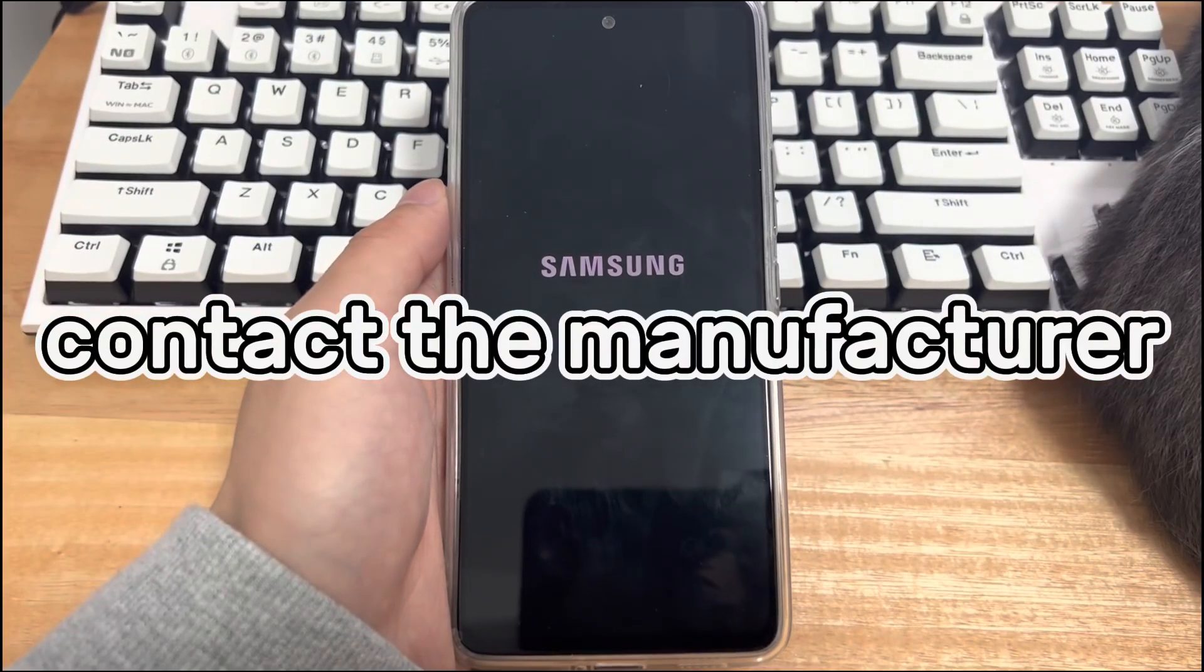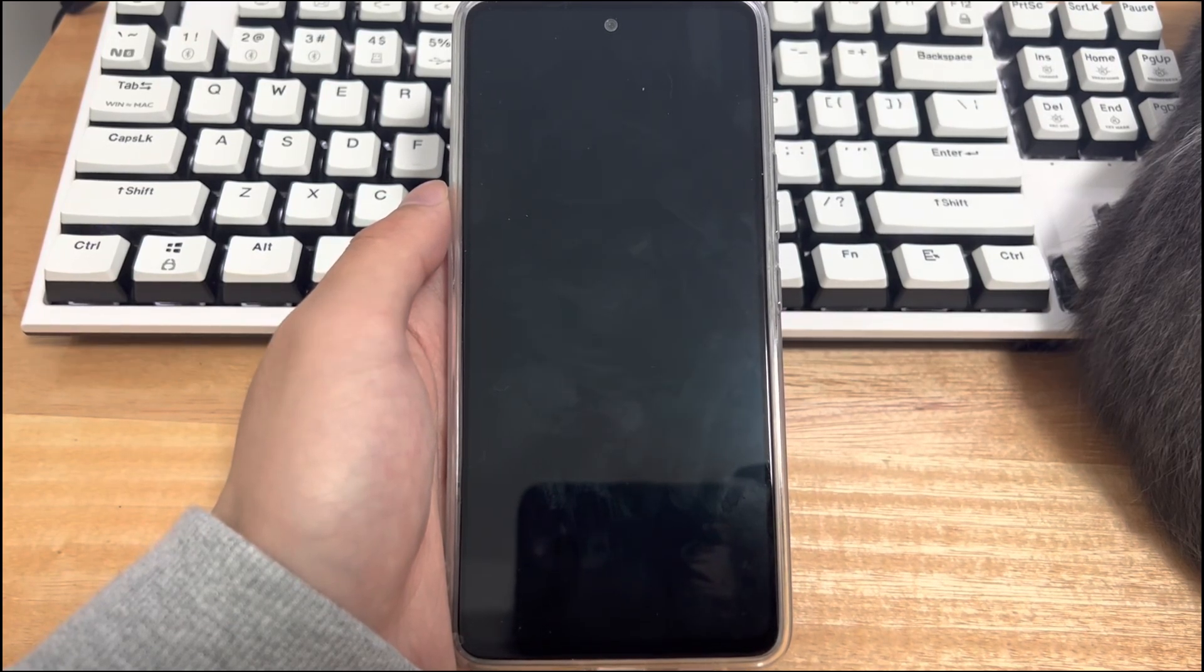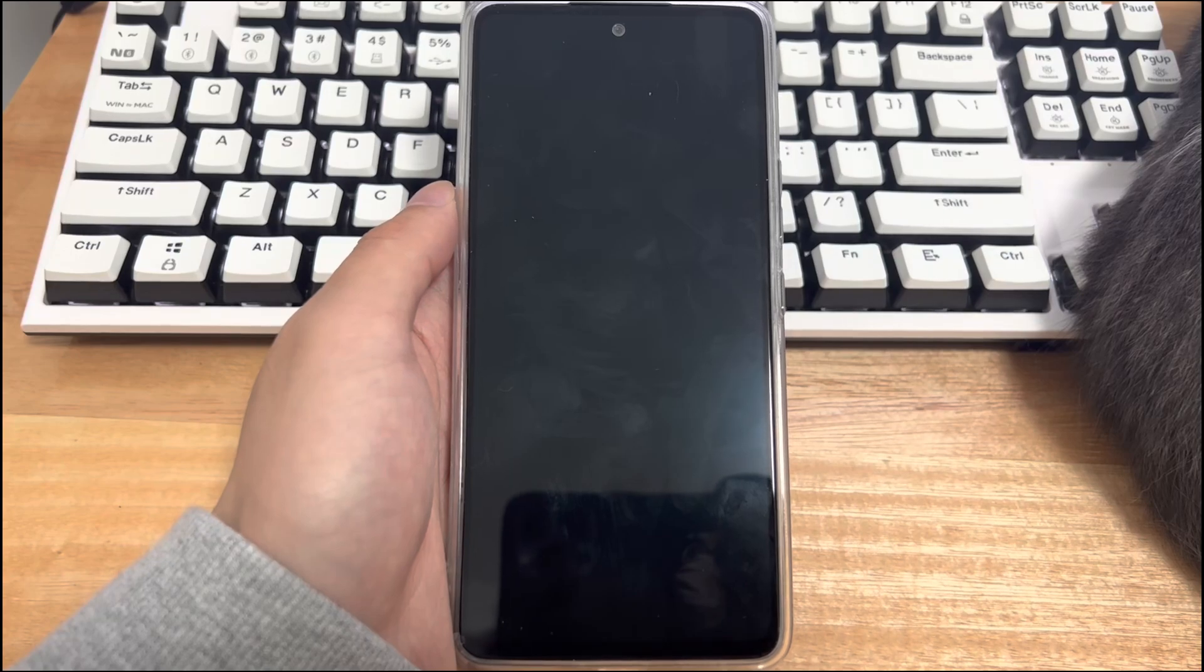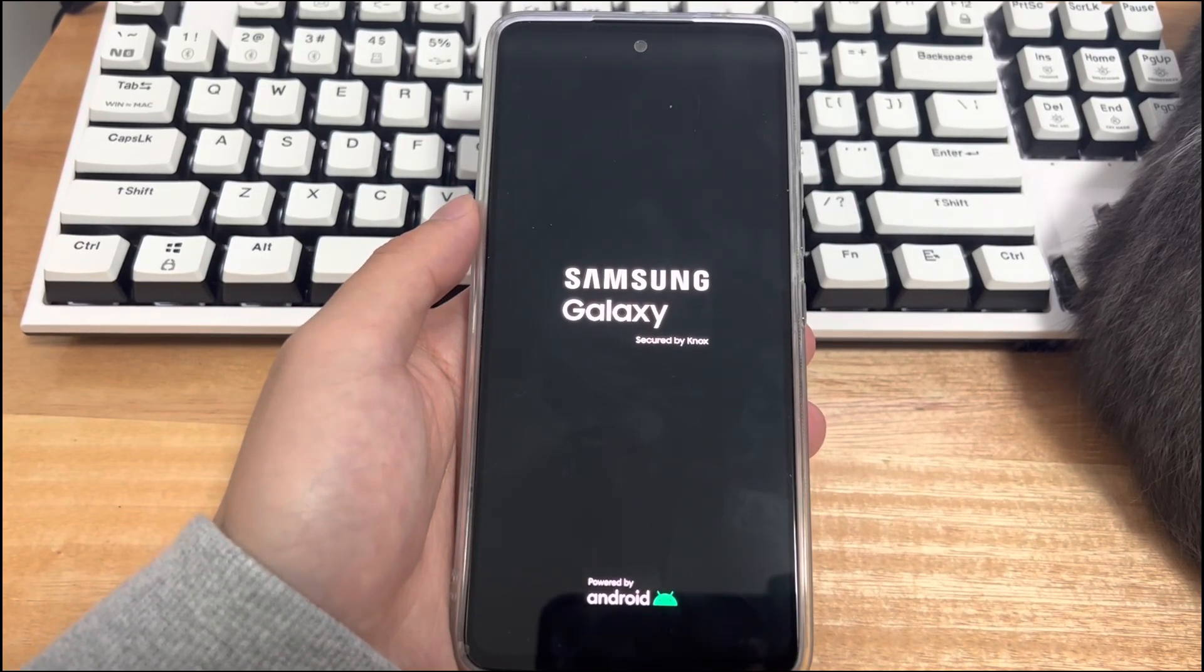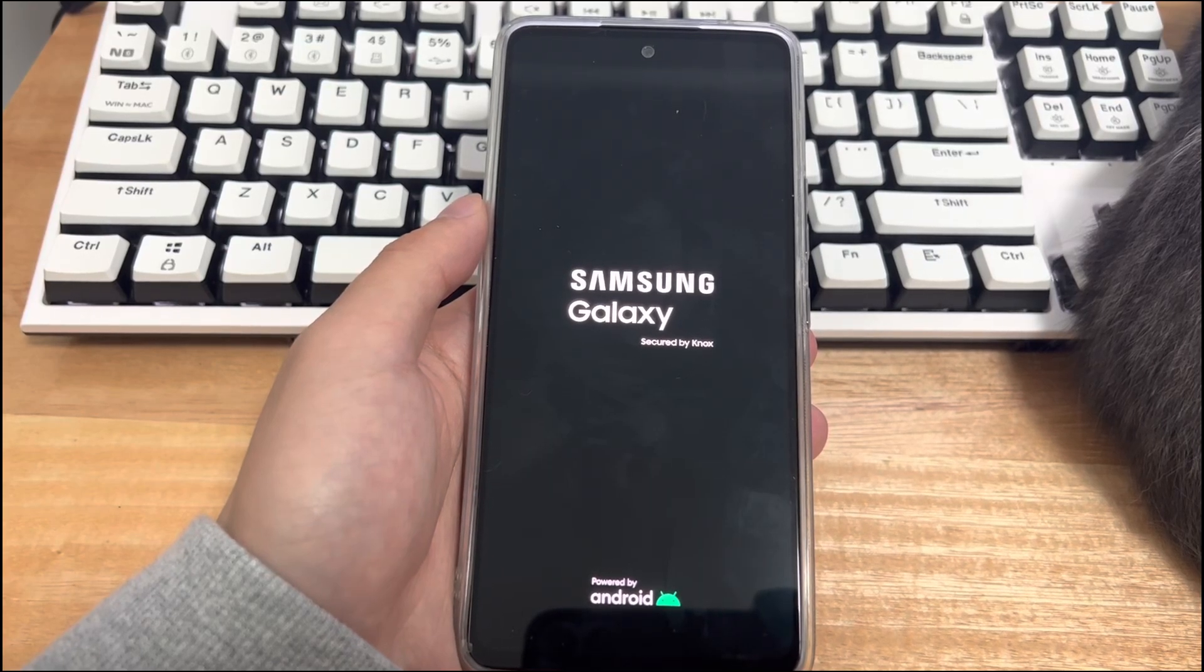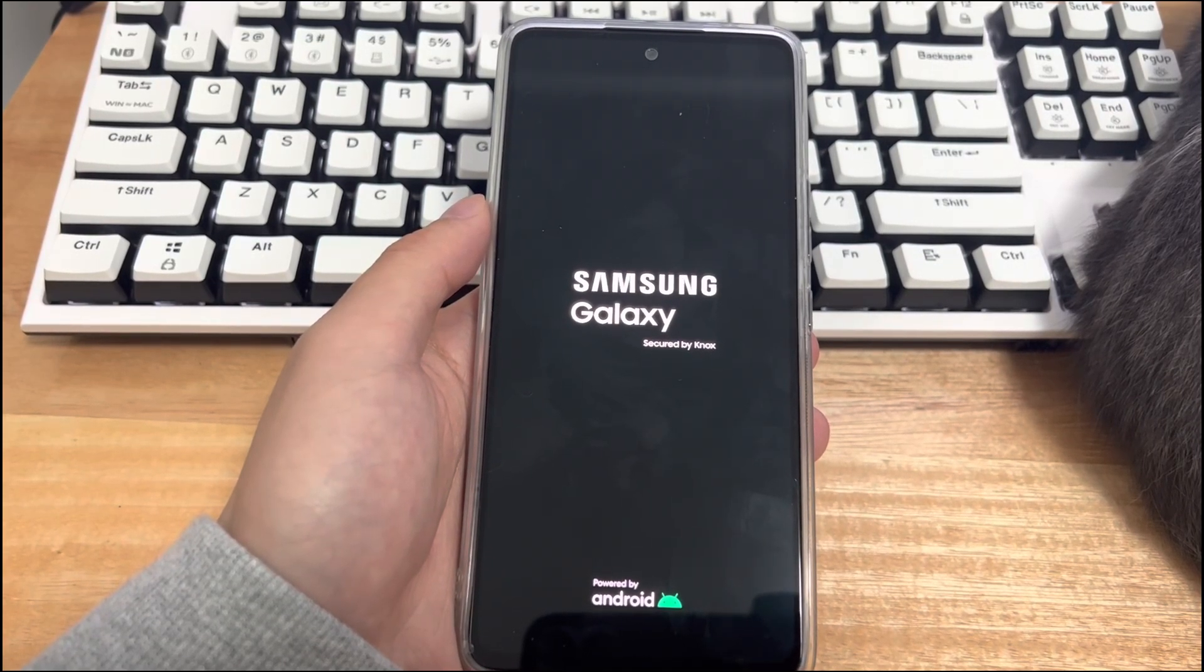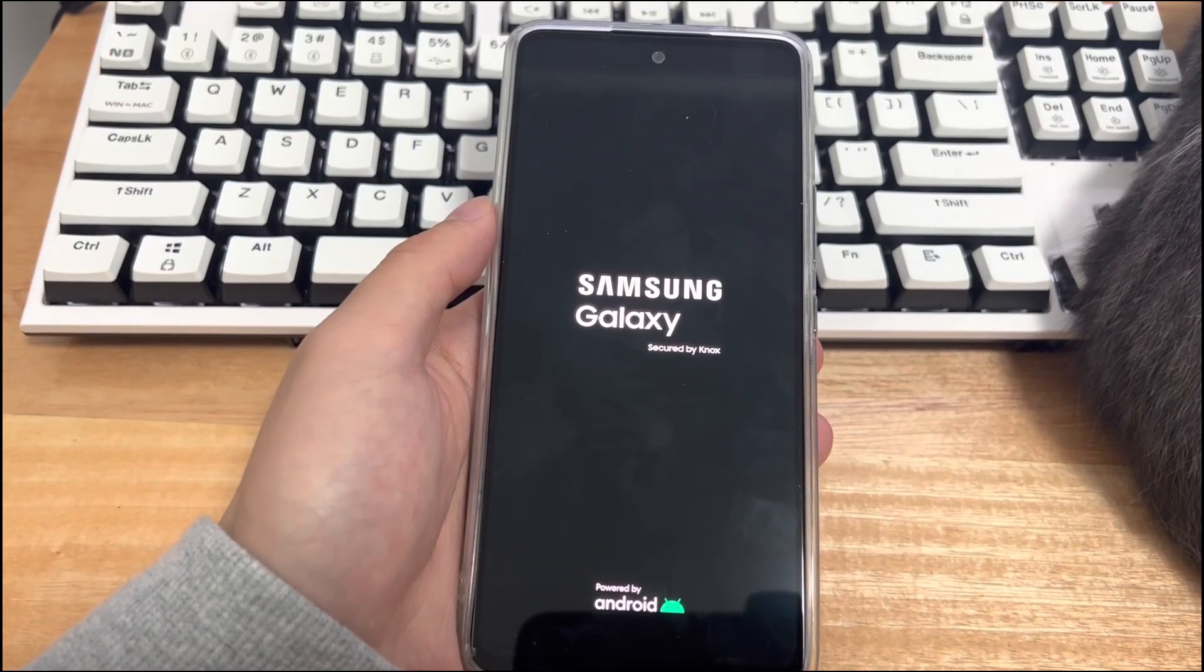Method eight is to contact the manufacturer. If all the fixes above don't stop your phone from turning itself on and off, then it may be that some hardware parts of the mobile phone are damaged, which will conflict with the system, causing the mobile phone to turn on and off automatically. This is something you cannot solve on your own. It is recommended that you go to your brand's official repair center for professional help.